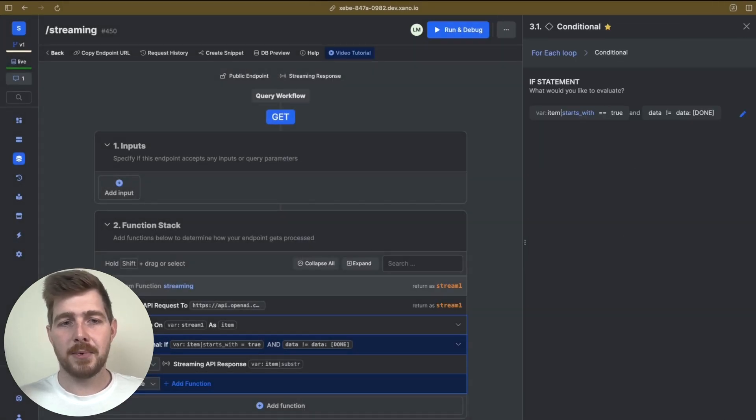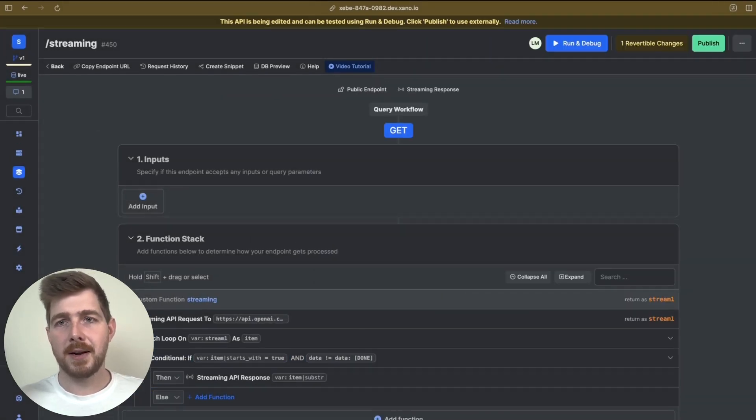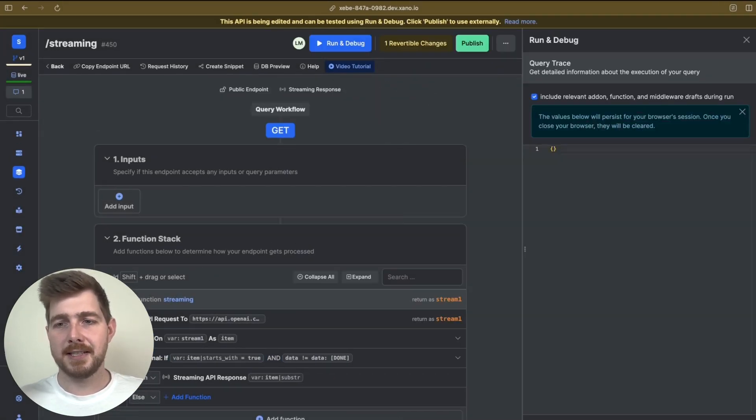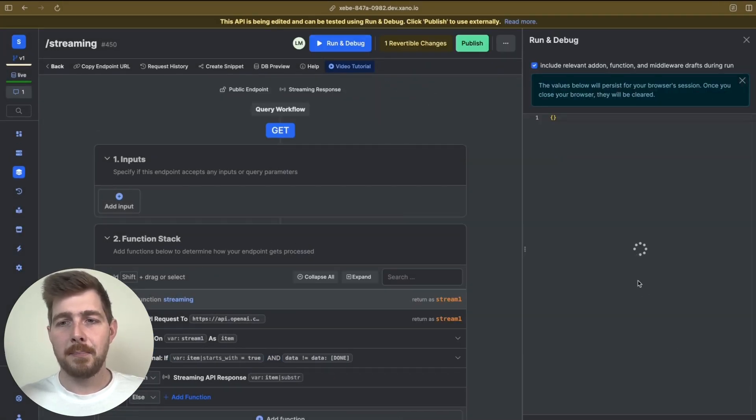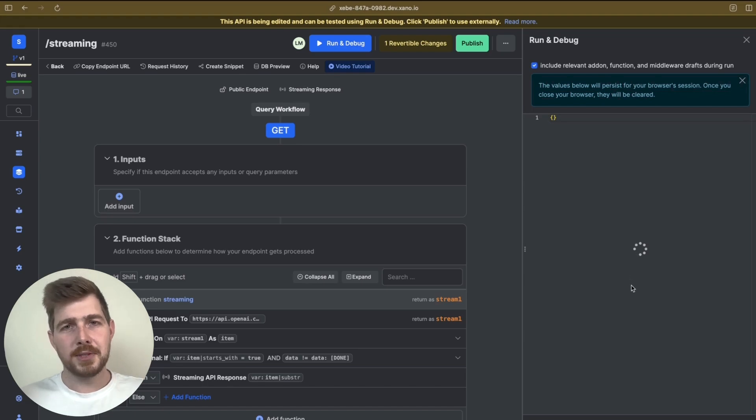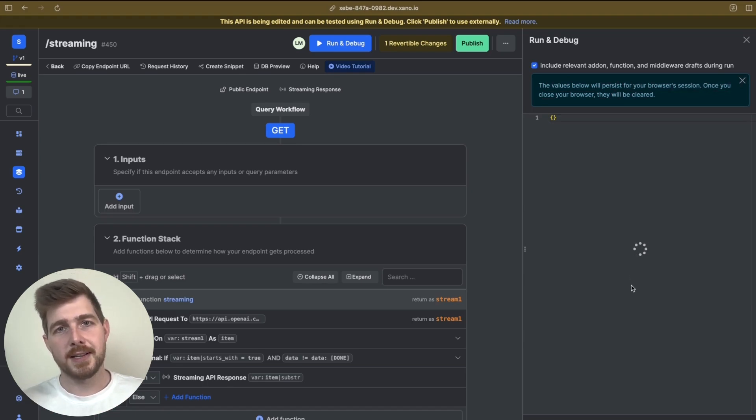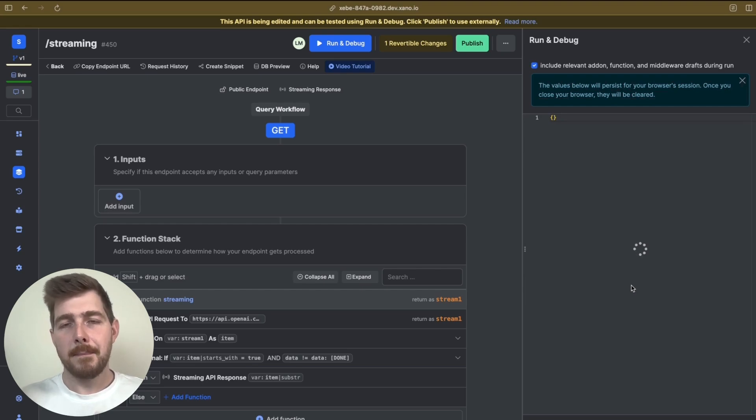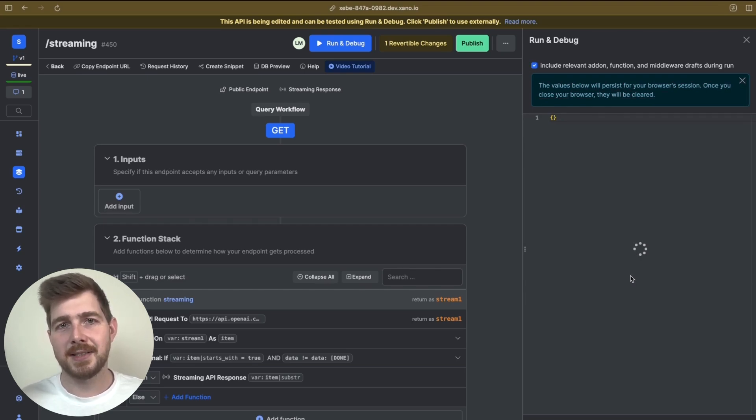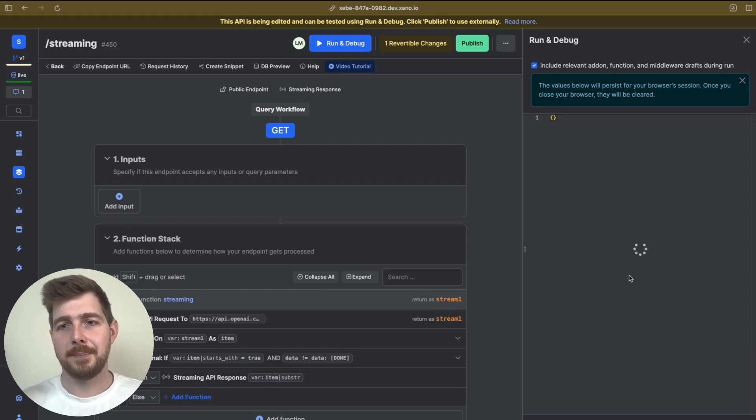So in this example, we can actually run this inside our function stack. But unfortunately, we haven't yet got support to be able to see the real time events occur inside the function stack directly. But you will be able to see this inside of your front end when you set it up correctly.